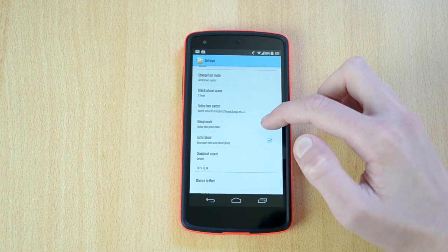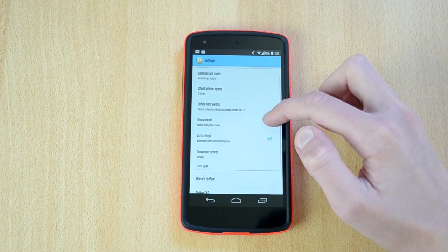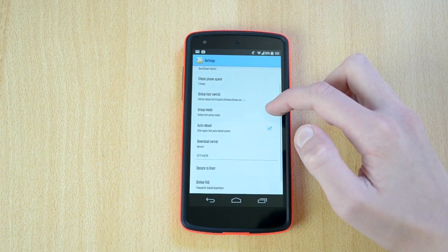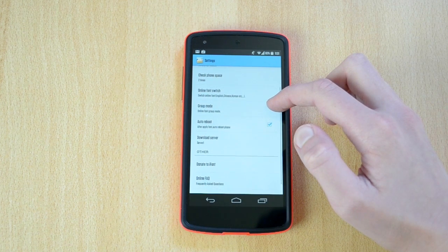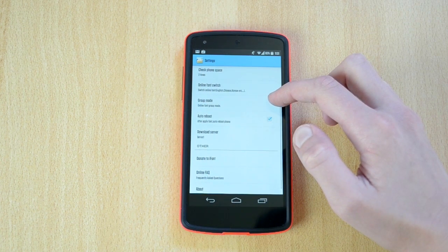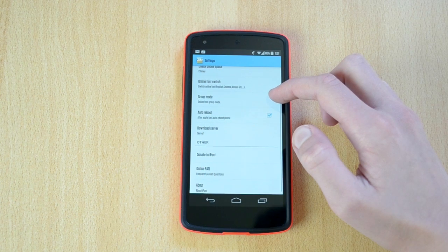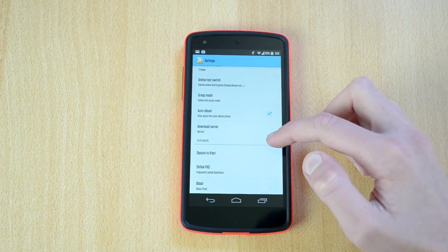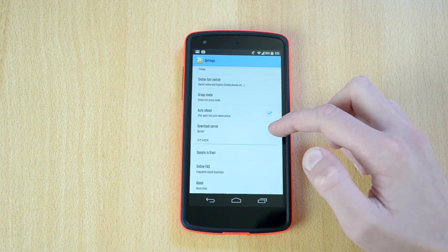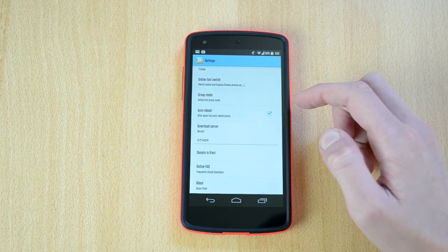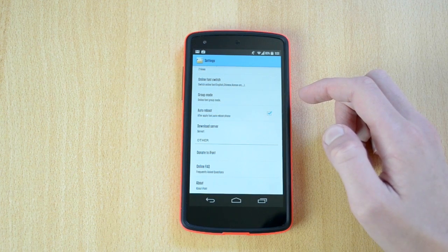You can also check on or off the auto reboot option, which will automatically reboot the phone after you apply a new font, and finally you can adjust the download server. You can also donate to the developers, check the FAQ, and look at some details about the app.